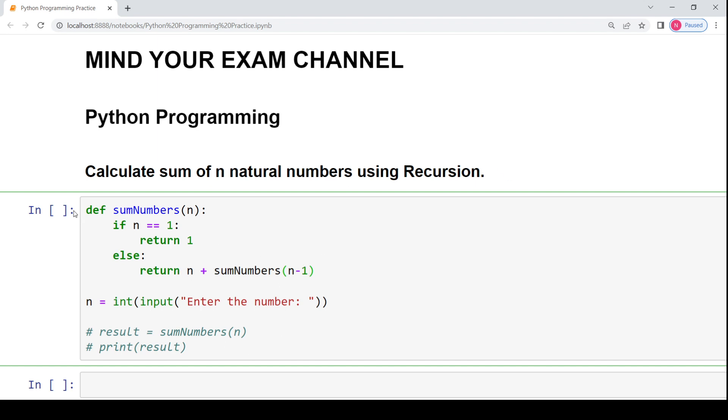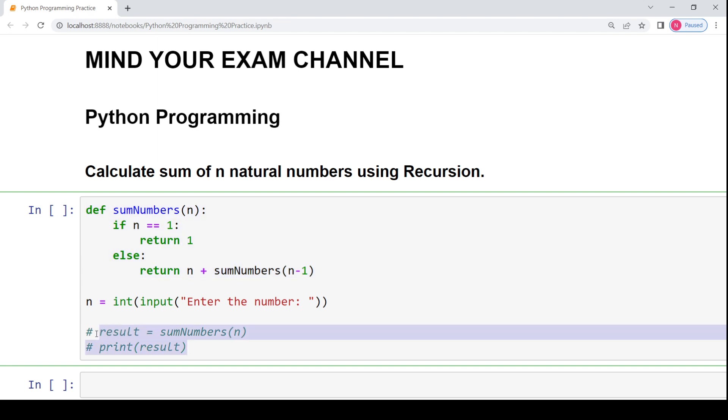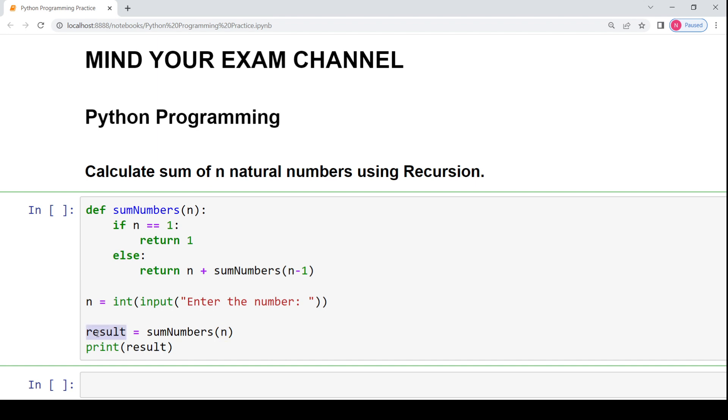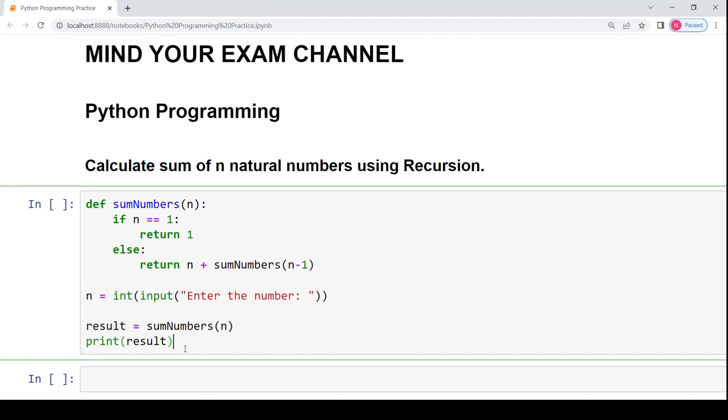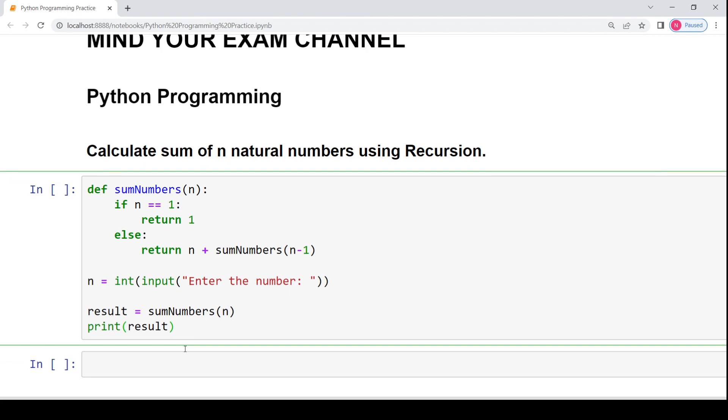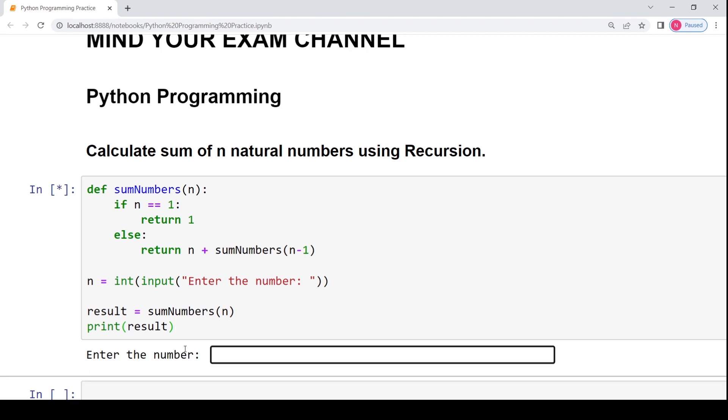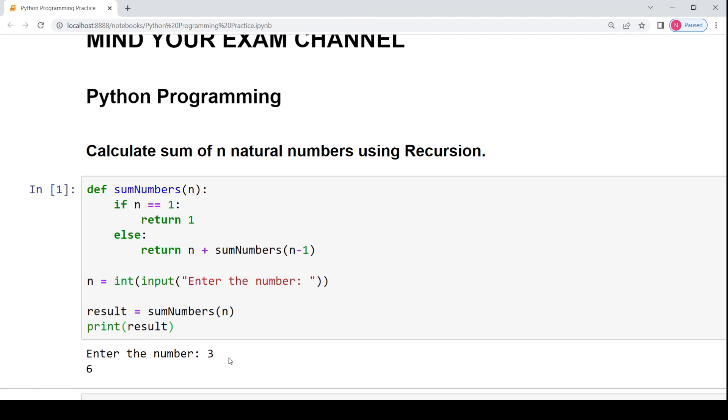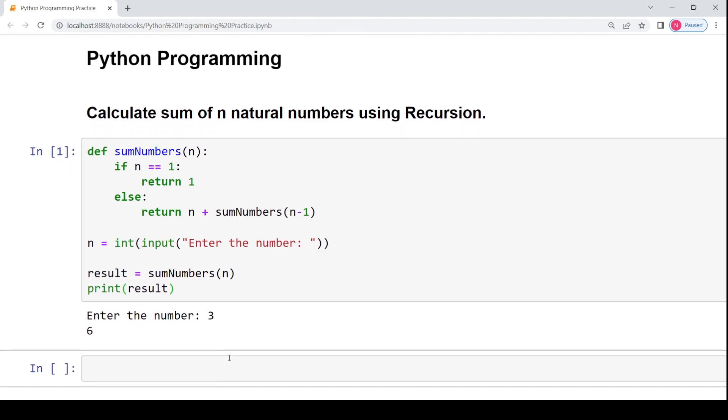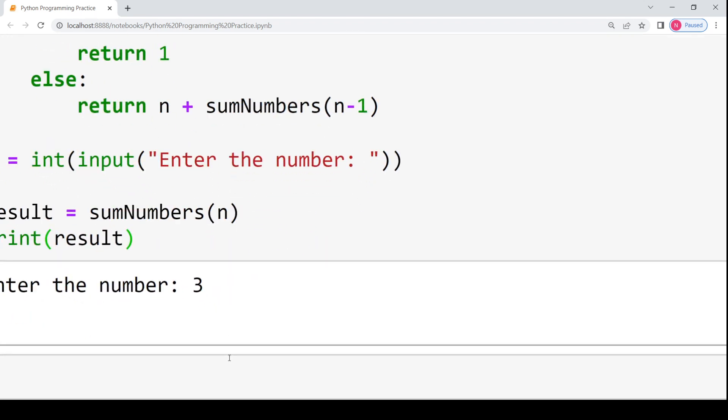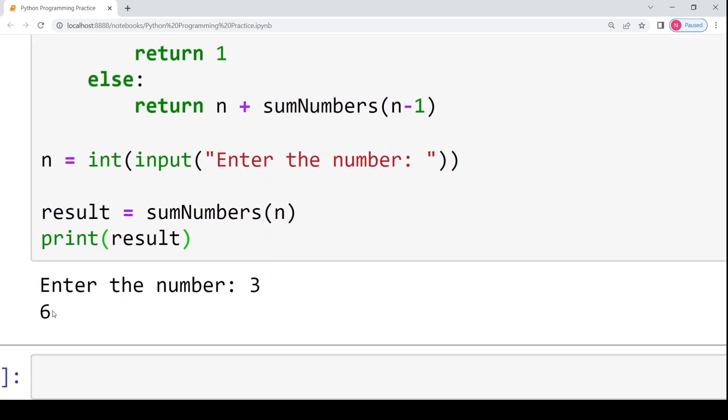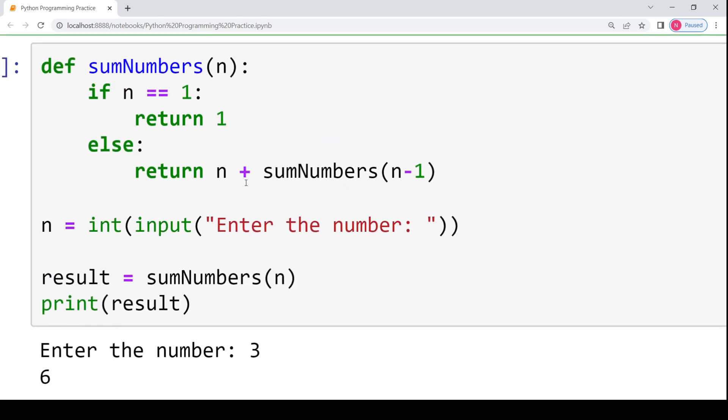So this is how this entire program would be written. And now to make the function call and execute this code, I have called the function sumOfNumbers with the value n here and stored the result in this variable and then printed the result. So let's say we have to calculate the sum of first 3 natural numbers, then I enter the number 3 and I get the output as 6.